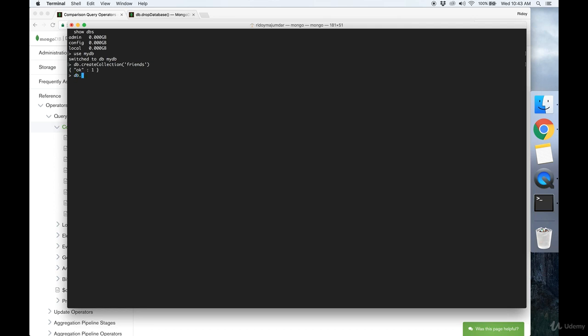And now that we have our friends collection, let's insert some documents into it. To do that, use db.friends.insert, and in here you put in a JSON object. So let's make a name property where the value is John and an age property where the value is the number 23.